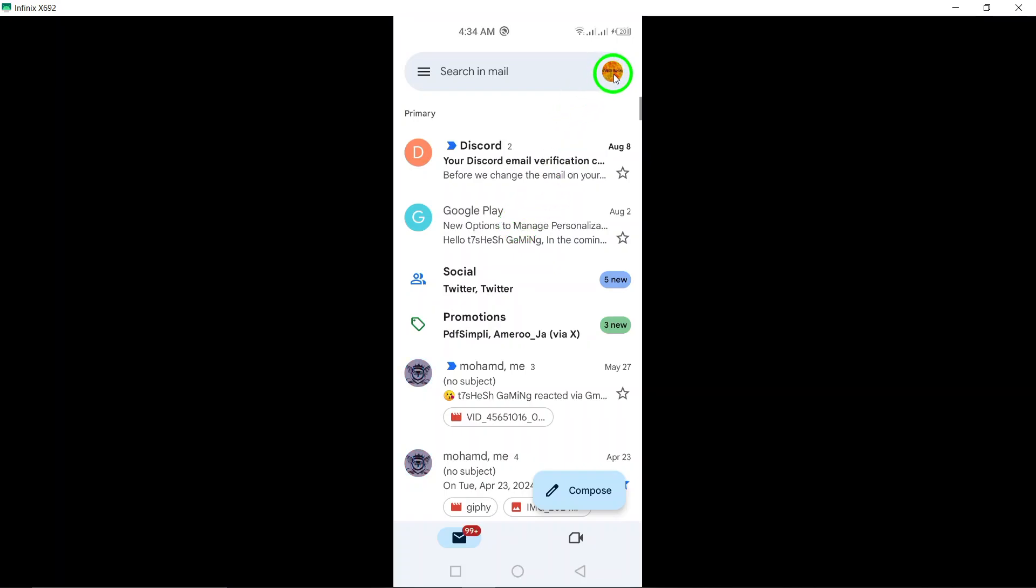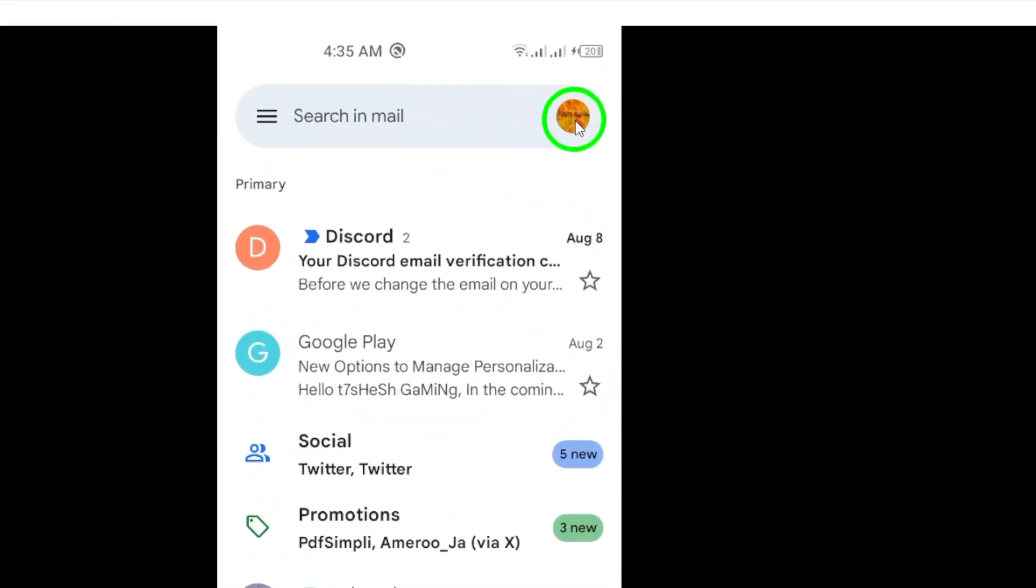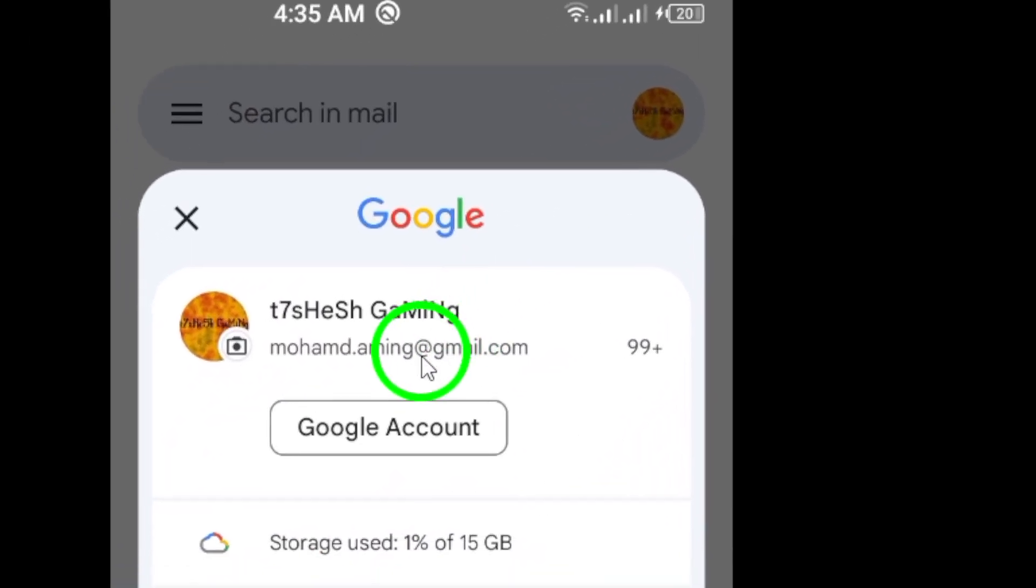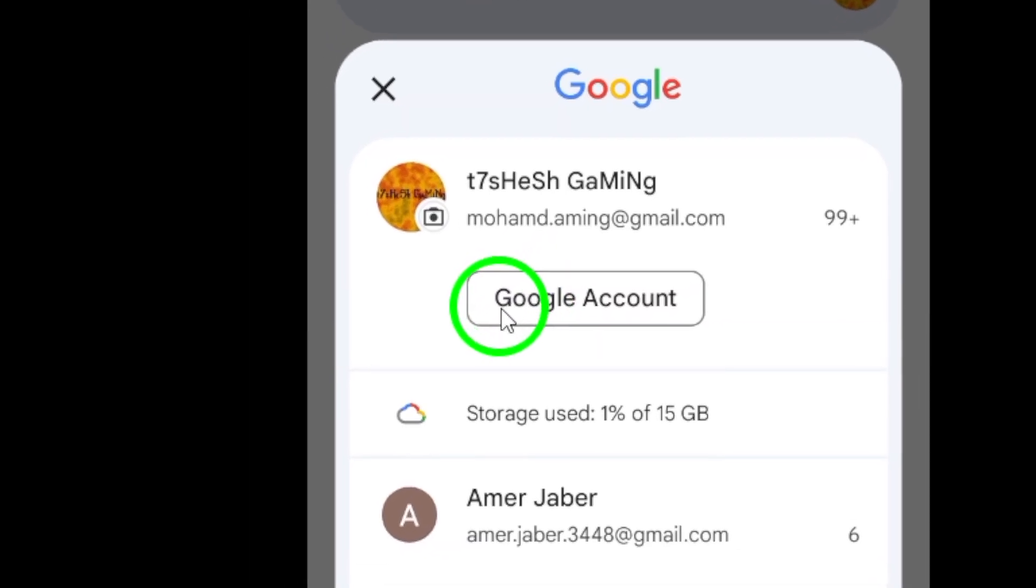You'll see your profile picture. Go ahead and tap on it. This will bring up a menu with several options.